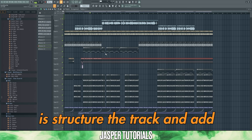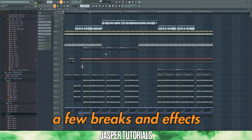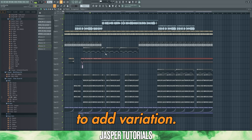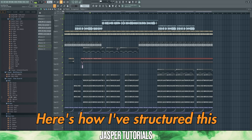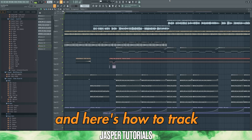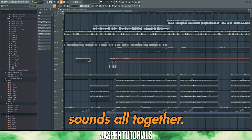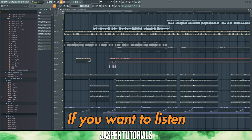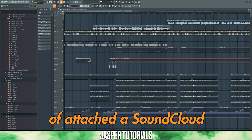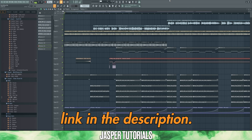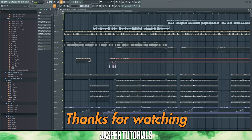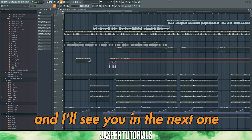Now all that's left to do is structure the track and add a few breaks and effects to add variation. Here's how I've structured this. And here's how the track sounds all together. If you want to listen to the full track, I've attached a SoundCloud link in the description. Thanks for watching, and I'll see you in the next one.